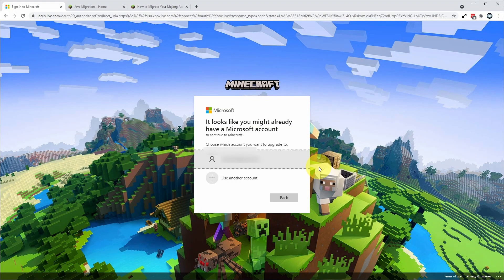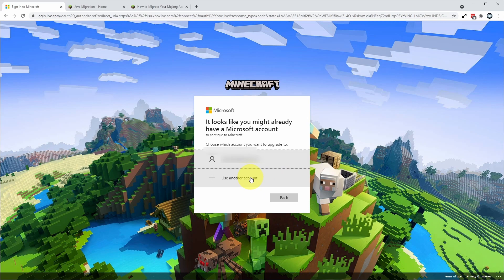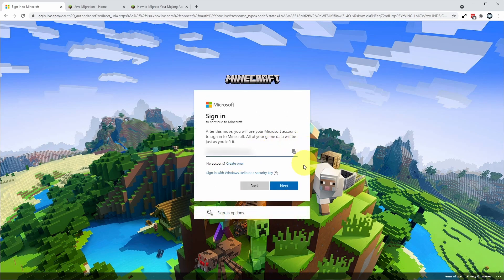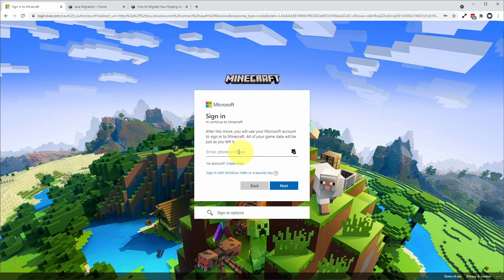So I've already logged into my Microsoft account so this is showing up on this row here. However, you could use a different account or you can click on here and if you don't have an account you can go ahead and create one here.